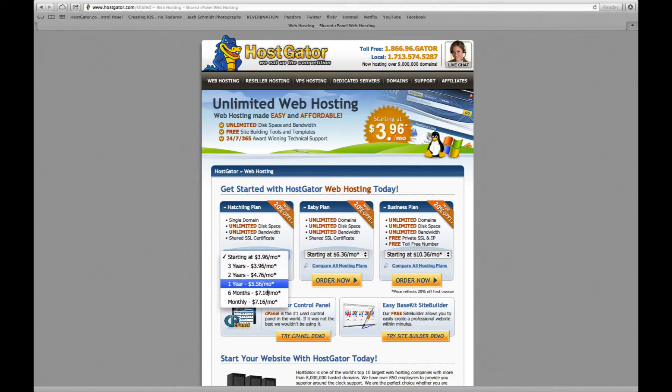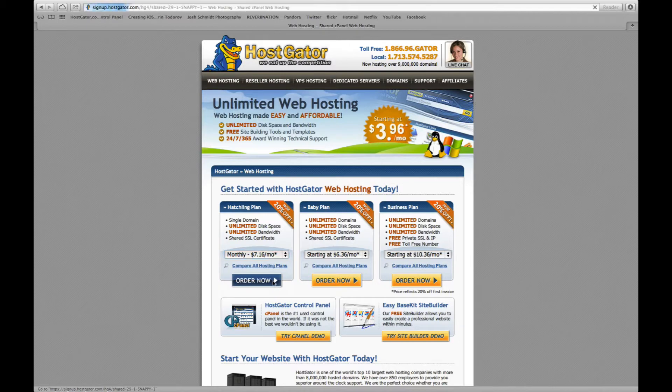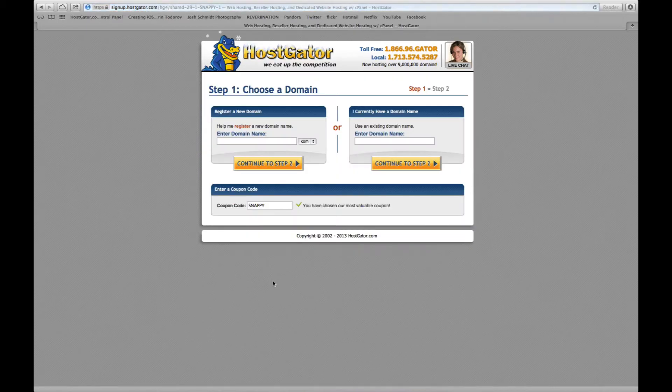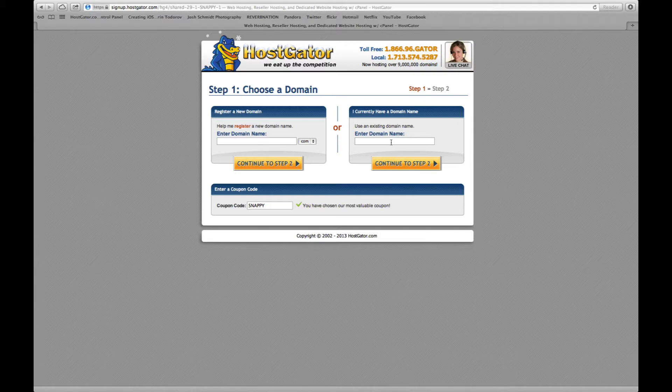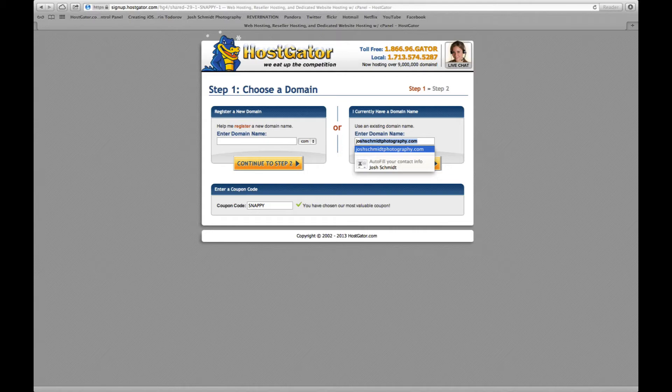I'm just going to go with the monthly, click order now. Now you want to select your domain name. I'm going to be rebuilding a site that I already have which is JoshMittPhotography.com. The steps are the same, you just have to pick the domain name and it'll take you to the next page.